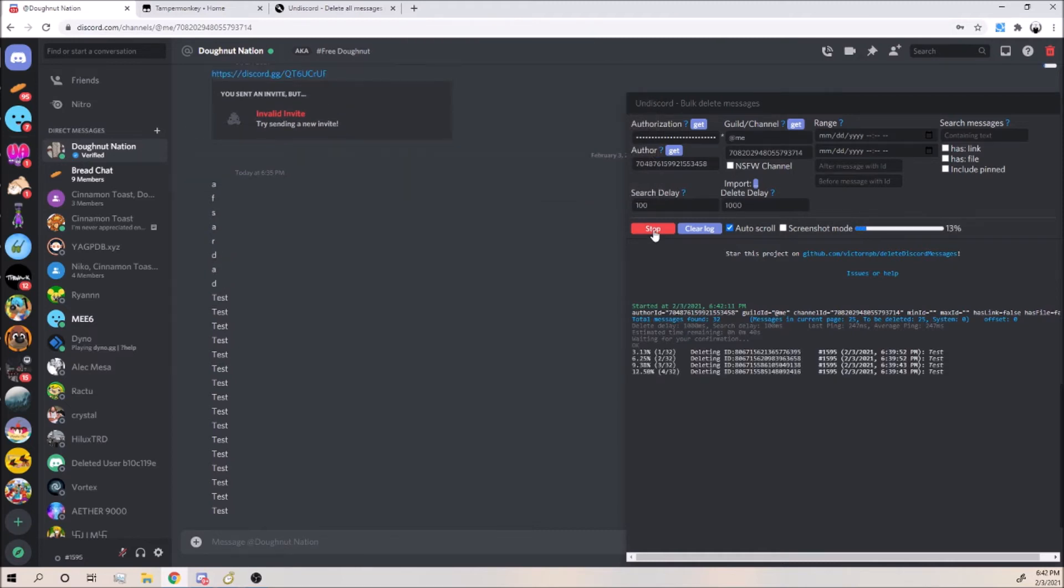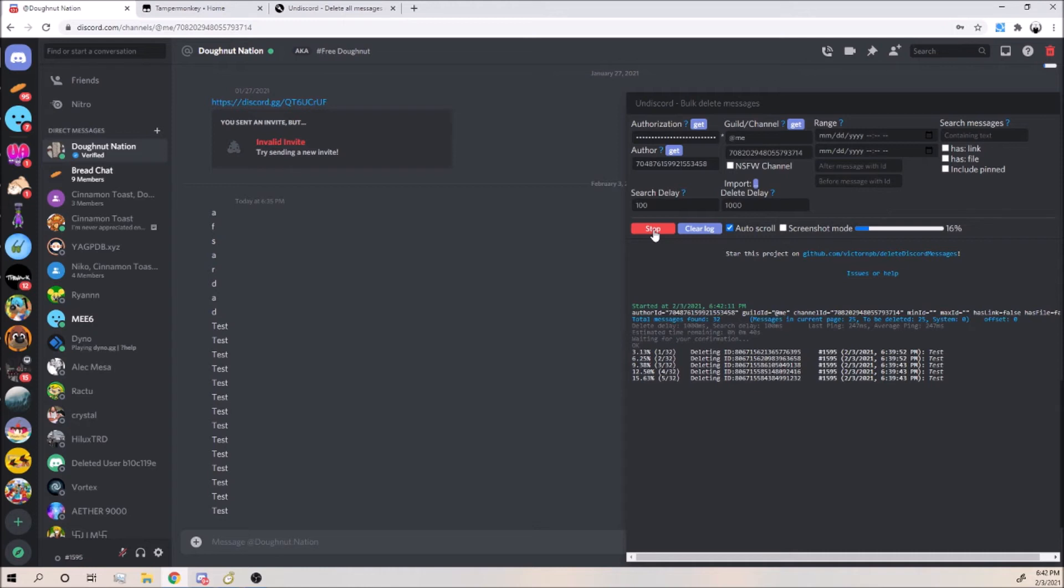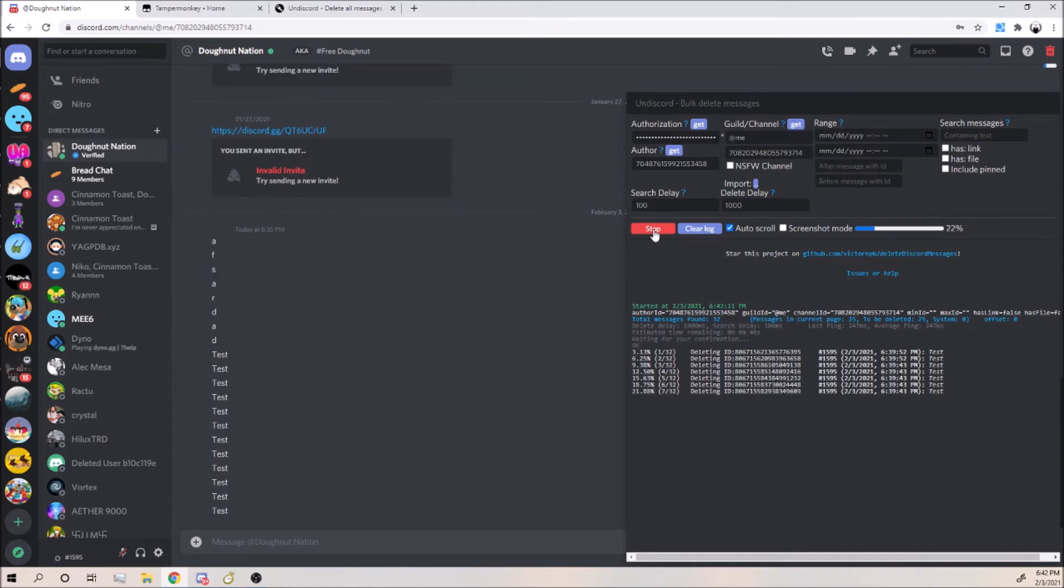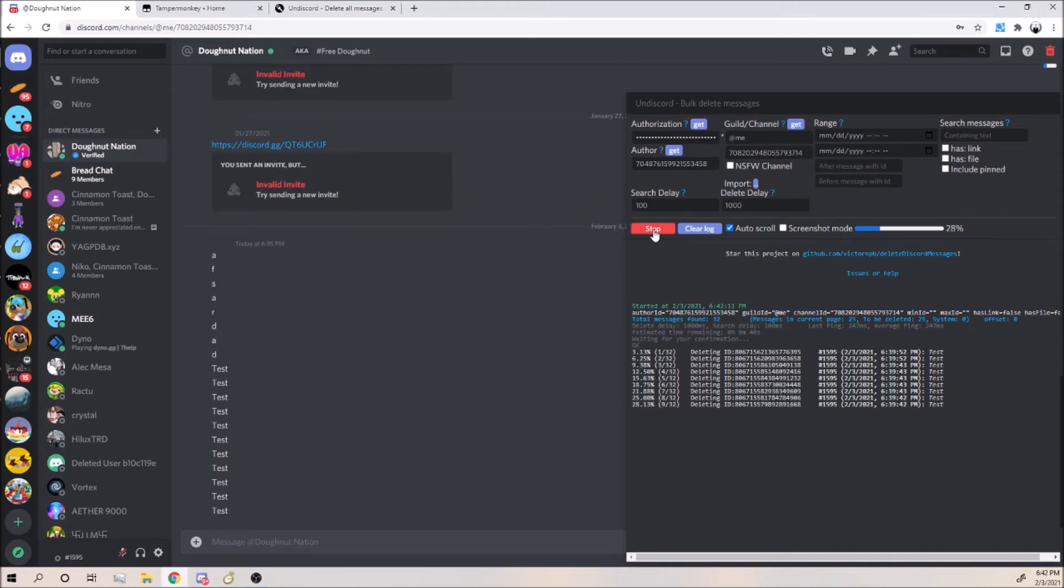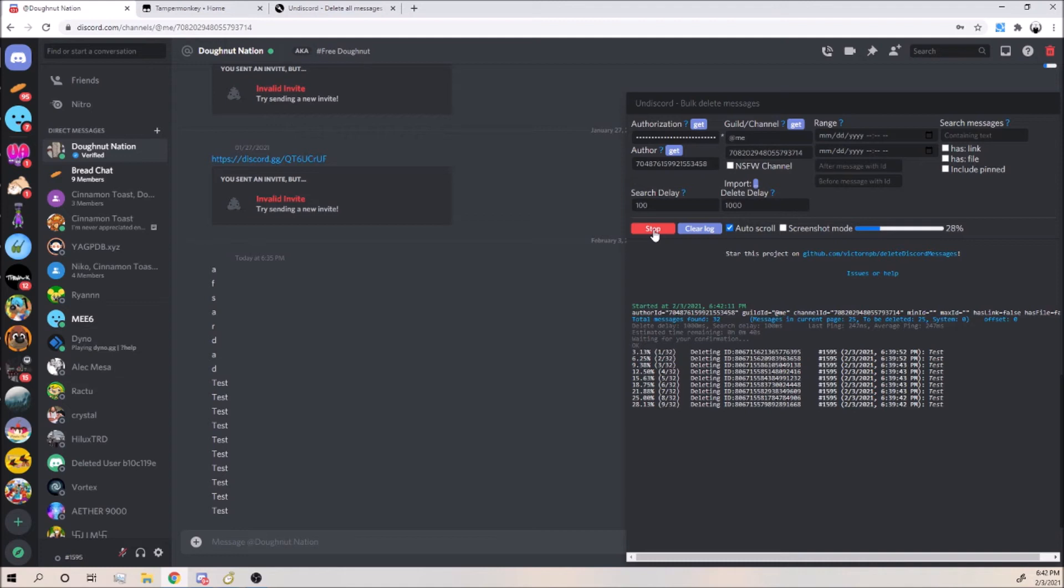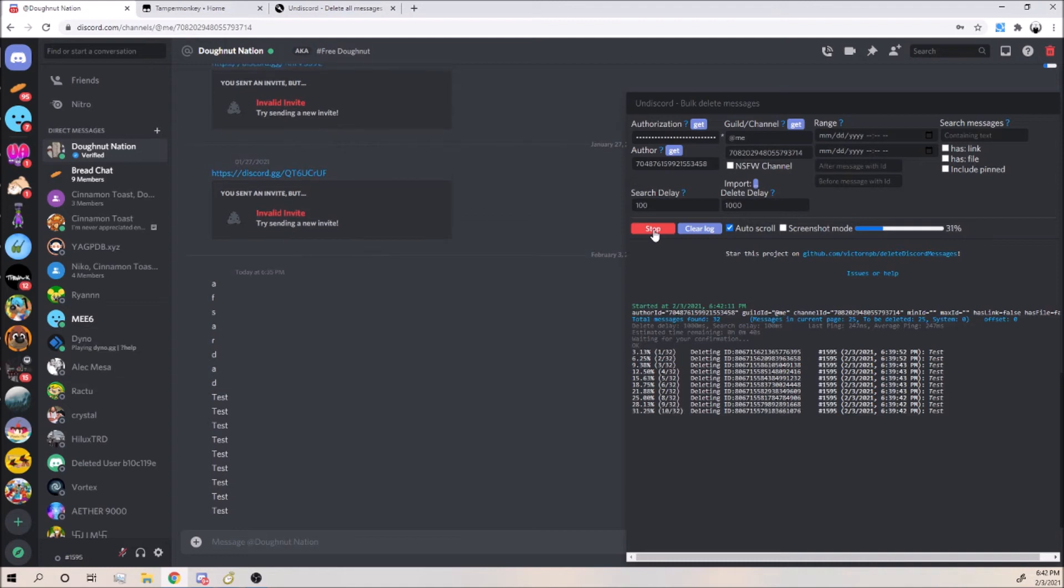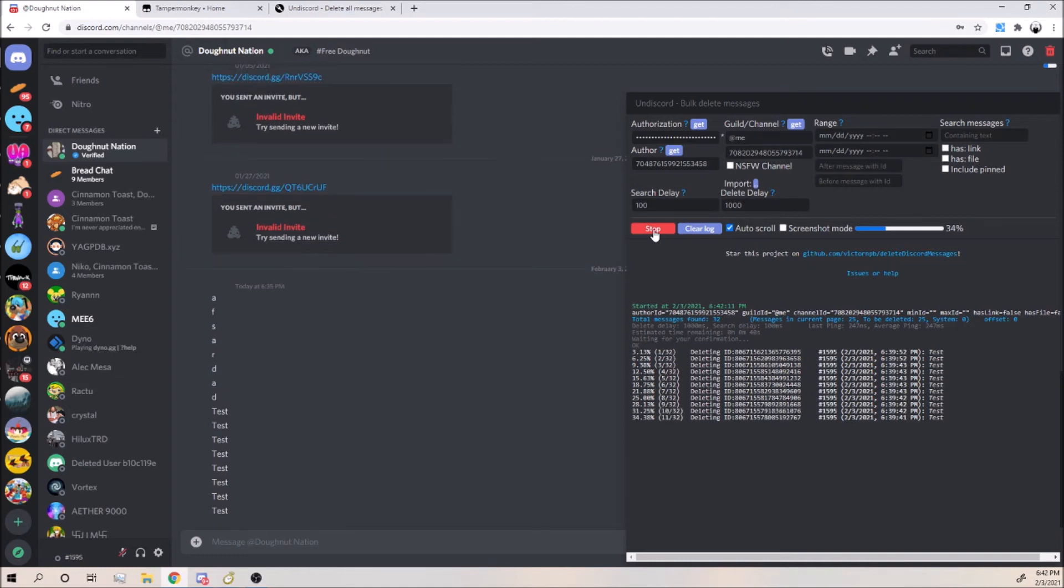So it just pretty much deletes them one by one. If you have like thousands of messages, it's probably going to take some time, so you can just leave this running. But I'm just going to go ahead and stop it since you guys saw that it worked.